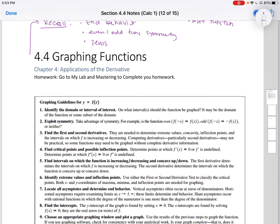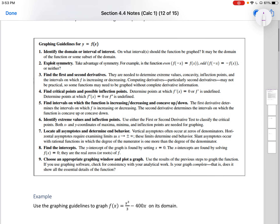We're going to more precisely give a better grasp using some concepts we learned in this chapter about maximums, minimums, using derivatives and second derivatives. So here are your guidelines. First, you want to identify the domain or interval of interest — on what interval should the function be graphed?